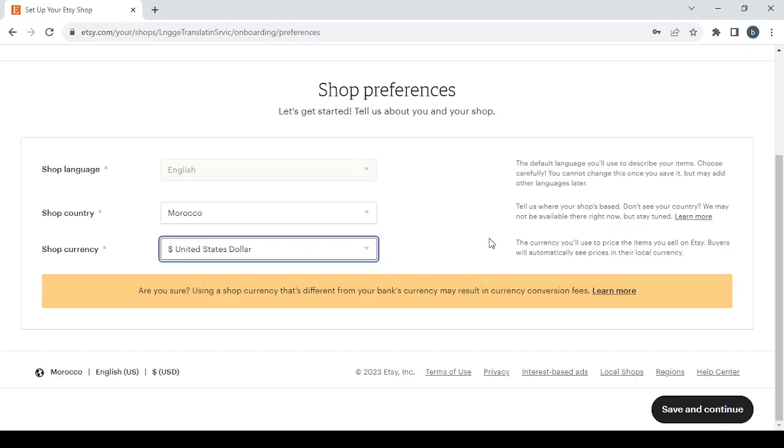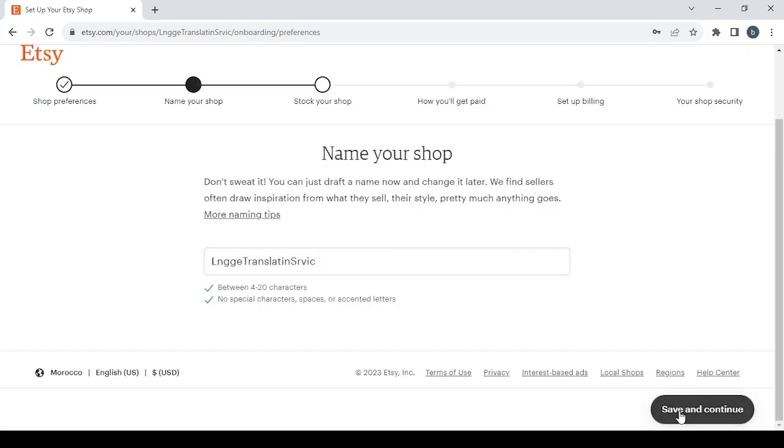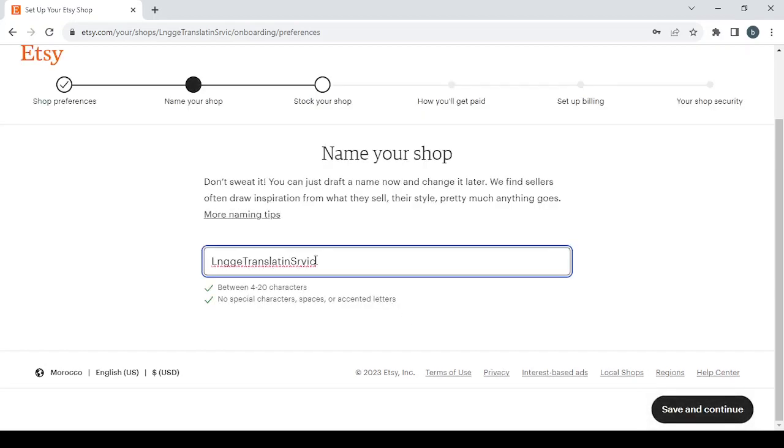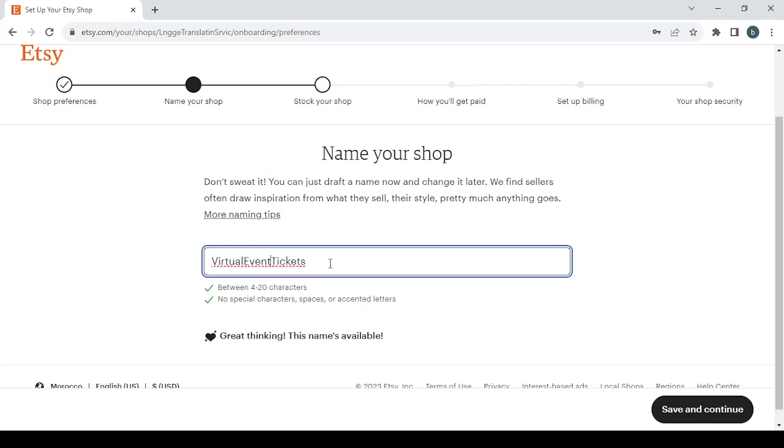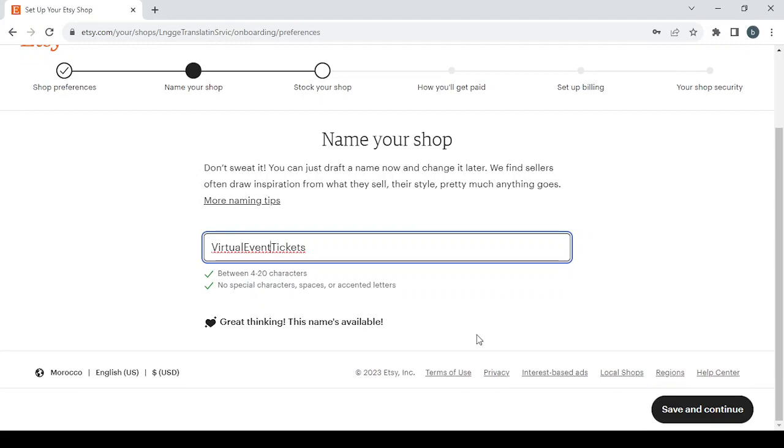Then click save and continue, and choose a name for your shop. For me, I'm just going to choose 'The Nations' as my shop name. The name is available.